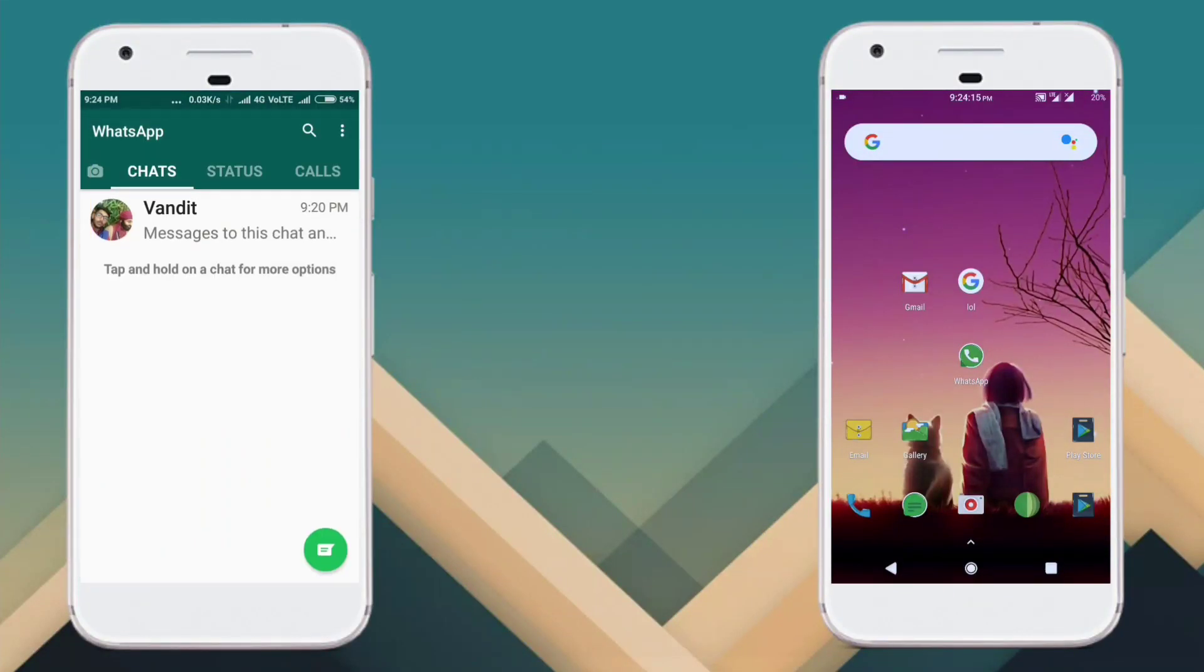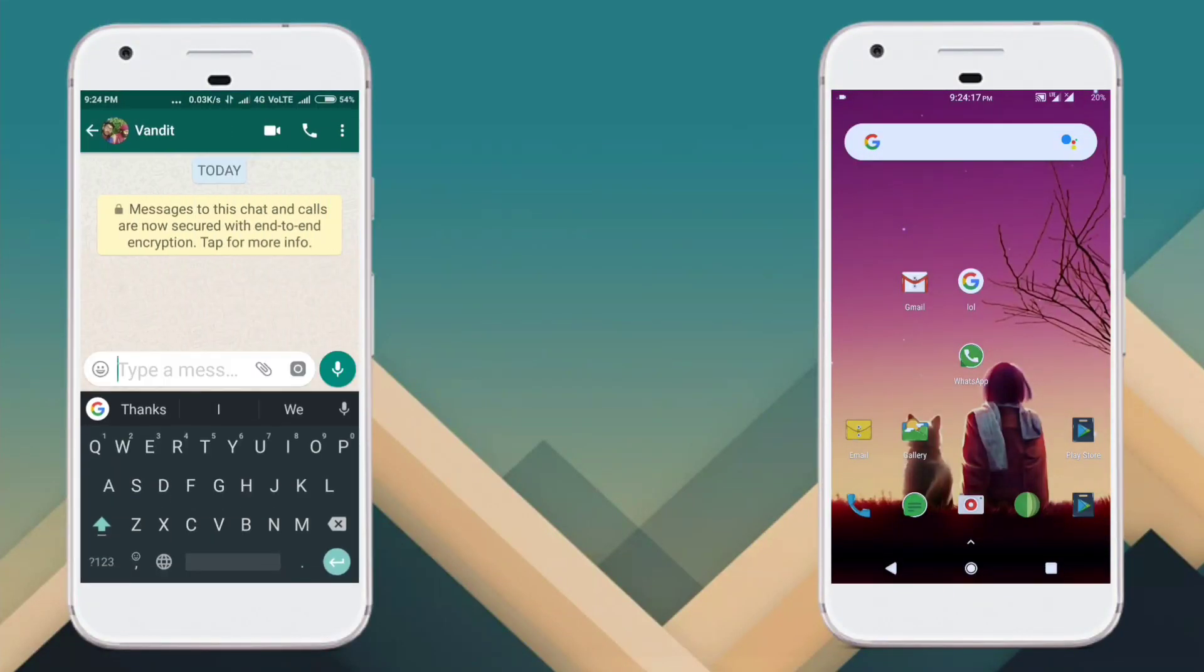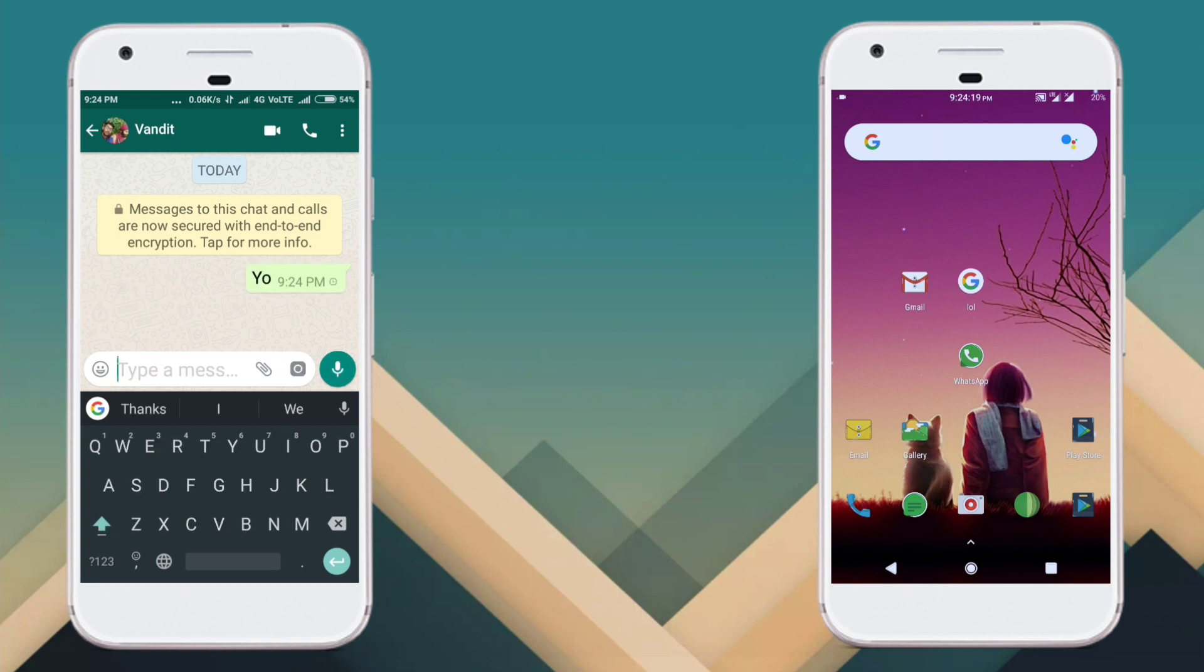There can be tons of reasons why you would want to turn off the blue text or the read receipts feature on WhatsApp.